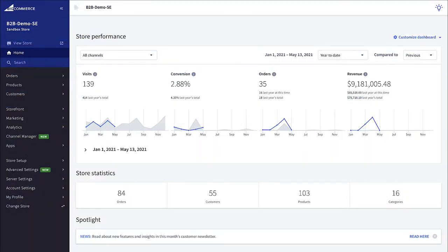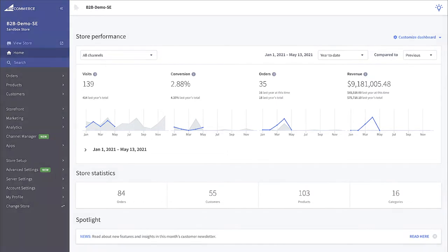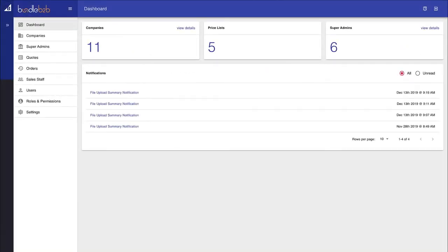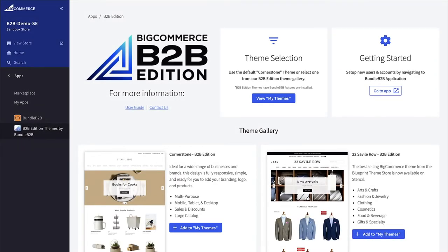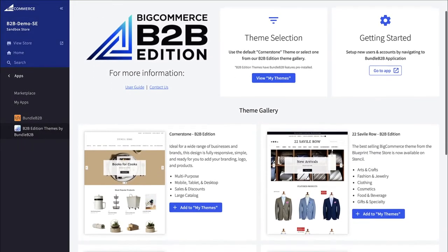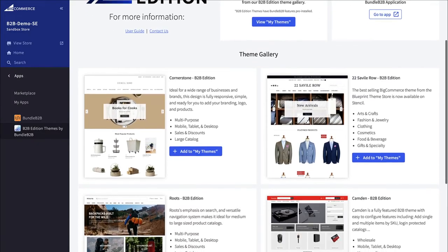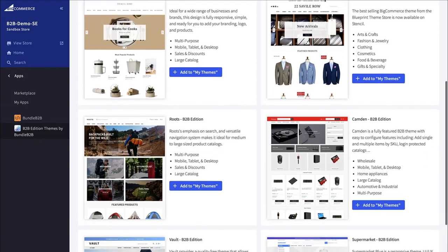Let's dive into the B2B edition of BigCommerce. With the BigCommerce B2B edition, you gain access to a BigCommerce Enterprise license, the exclusive bundle B2B tool built for BigCommerce, along with six free themes pre-configured to work with the B2B edition.